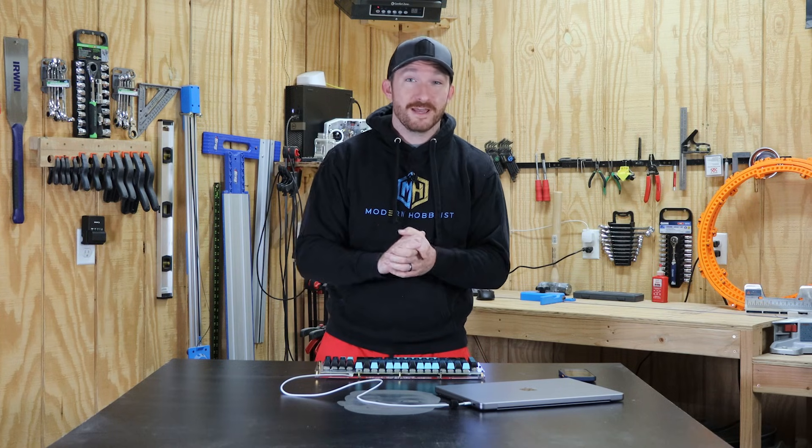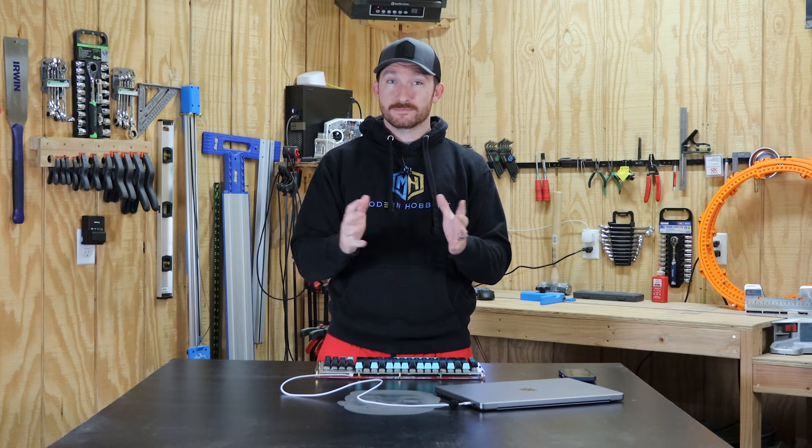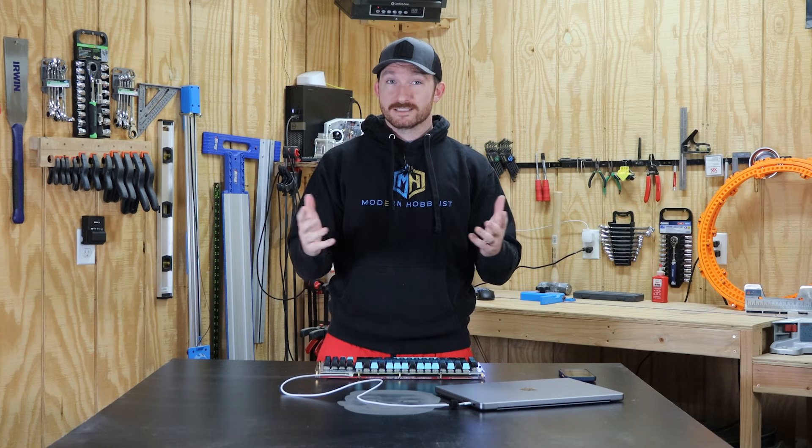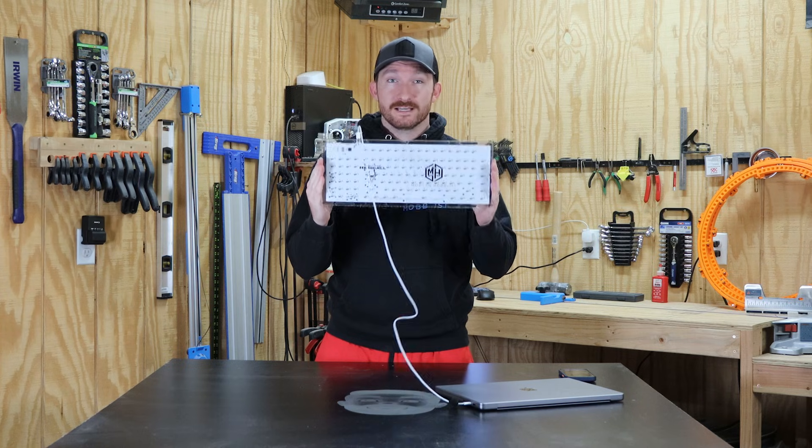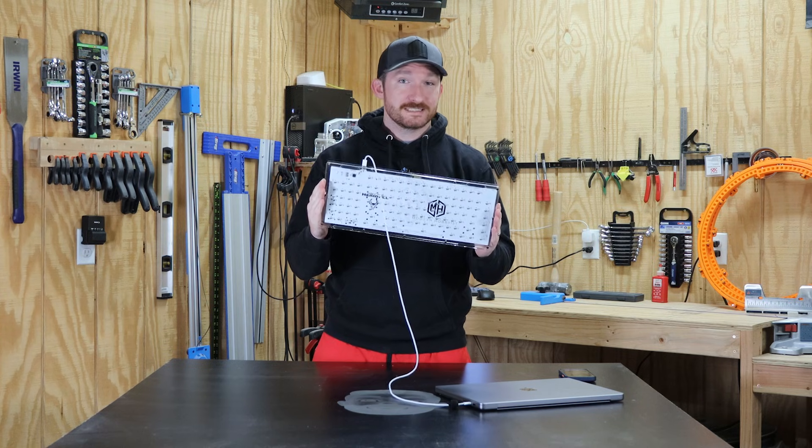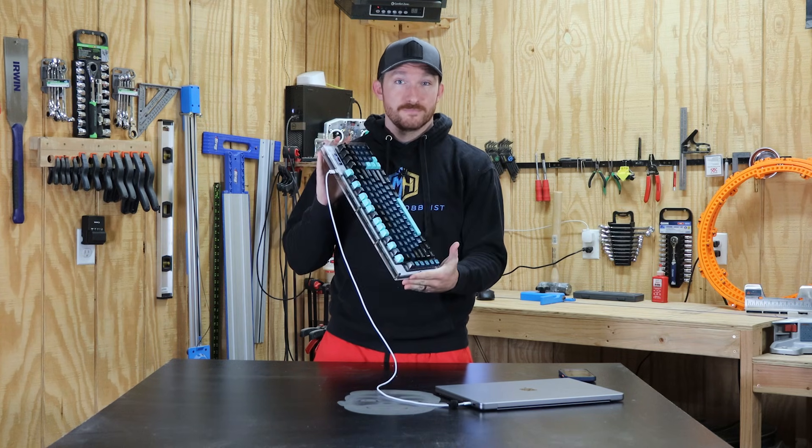Three weeks ago, I didn't know a single thing about designing custom keyboards. Today, I'm holding in my hands a keyboard I designed and built from scratch.